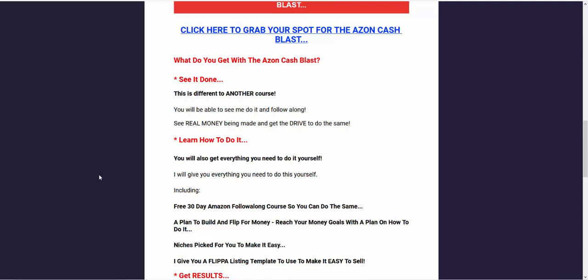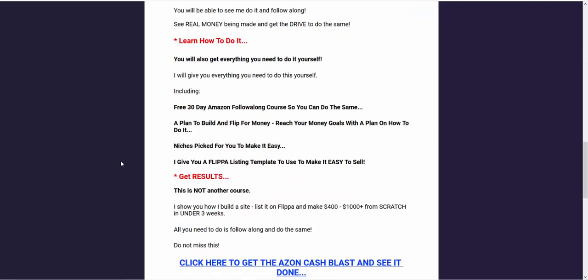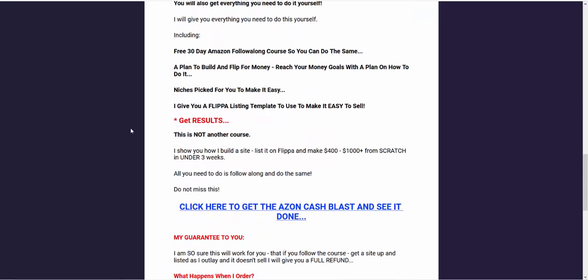And also as I'm going through and doing the videos and showing you it being done, I'm giving you tips on setup and the theme to use and how to write the content. I've even given you a Flipper listing template that you can use to make it really easy to sell.